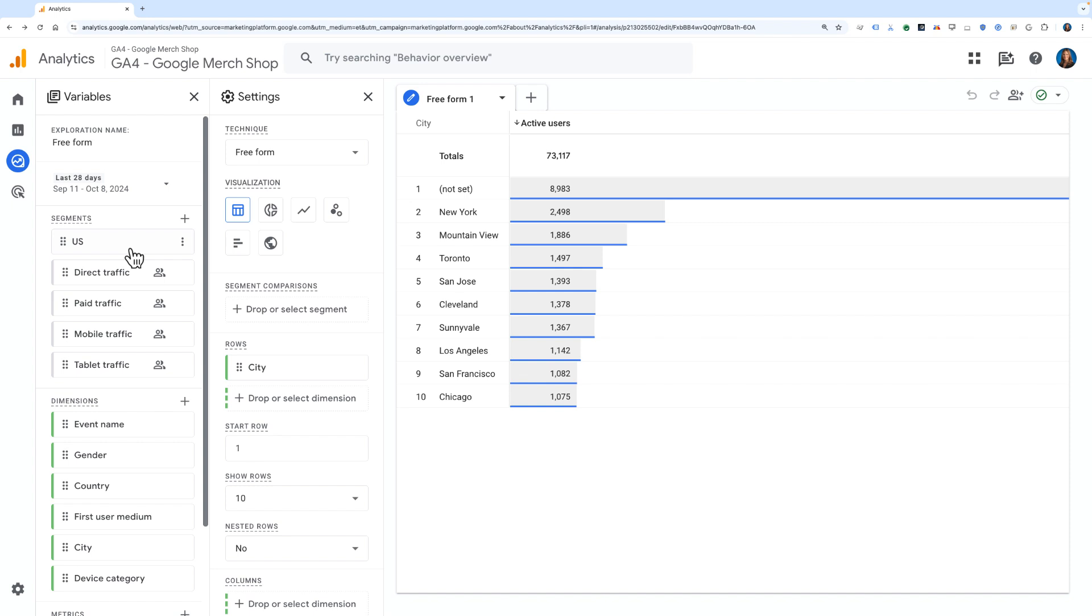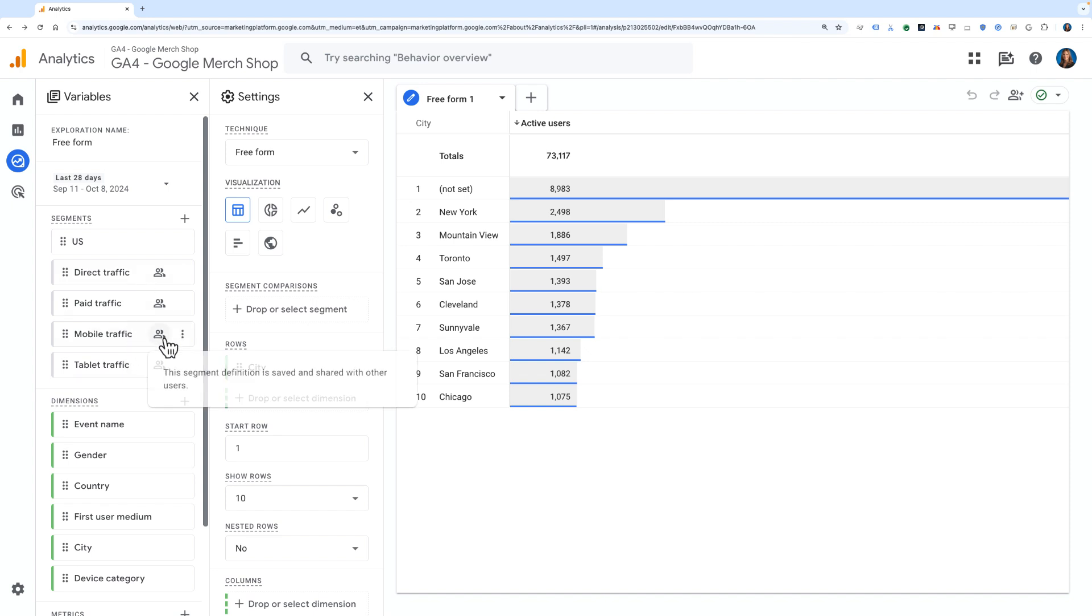Below it are a list of segments that you already have added into the property. You'll see that there are some that are just for this particular report, and there are some such as direct traffic, paid traffic, mobile, and tablet that have this little share icon, which indicates that this is a saved segment shared with other users of the property.